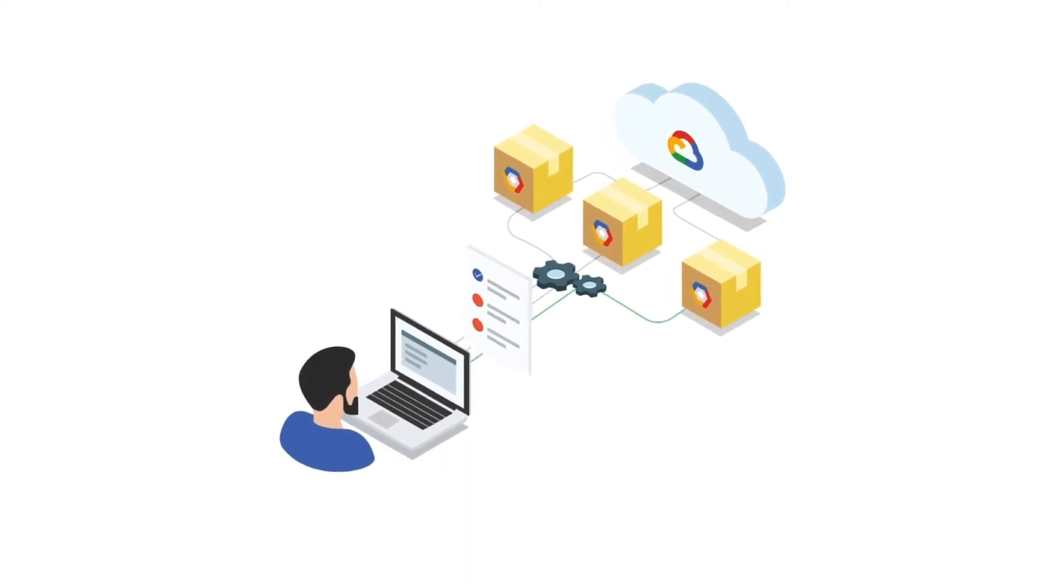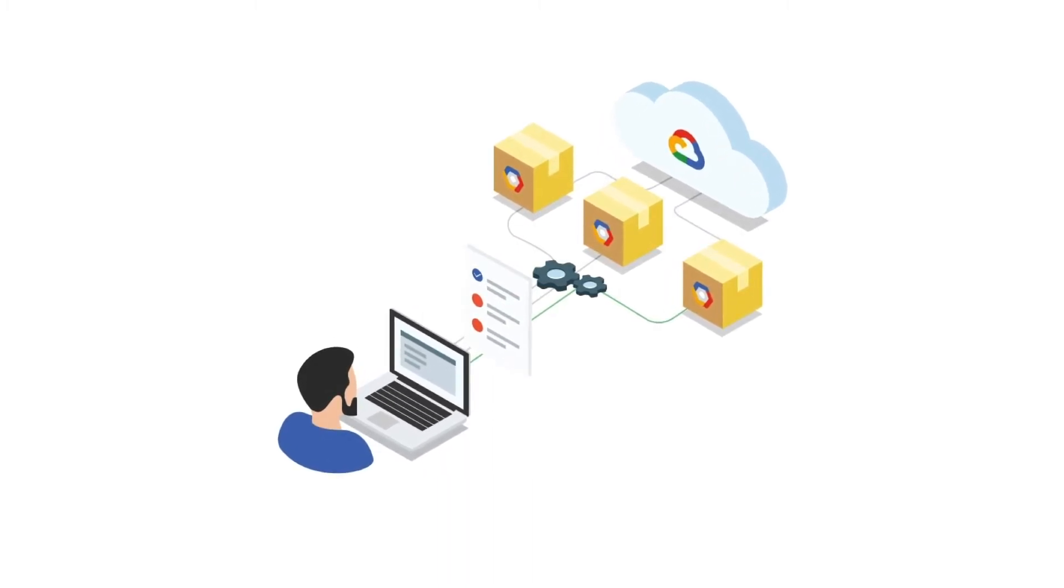Let's take a look at migrating an Oracle database to the bare metal solution and adding more functionality through Google Cloud services.